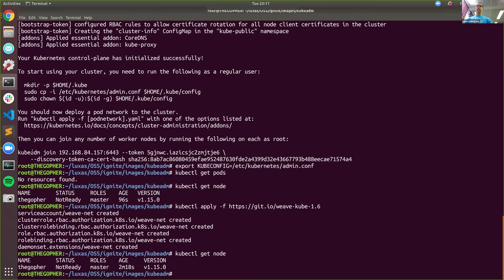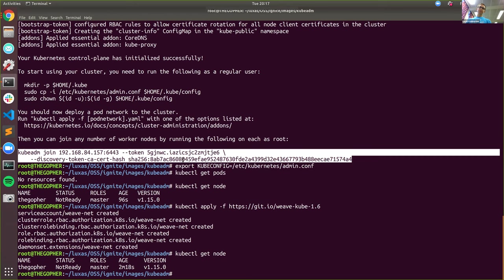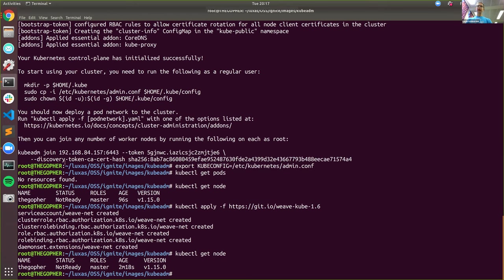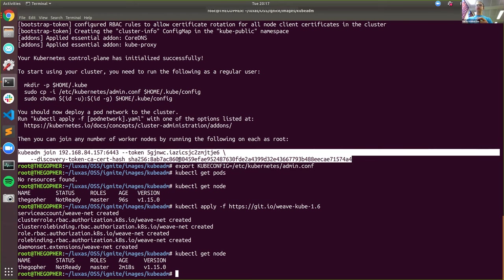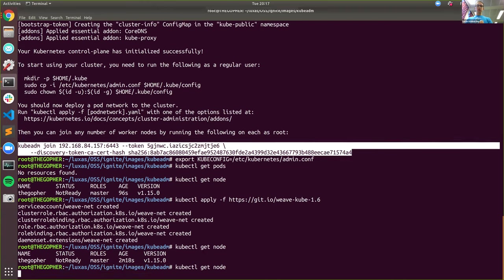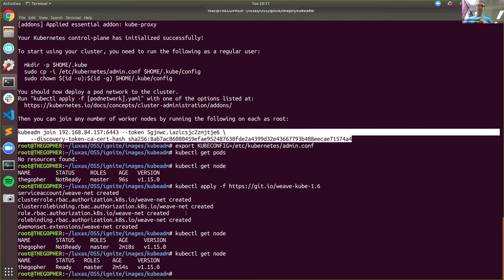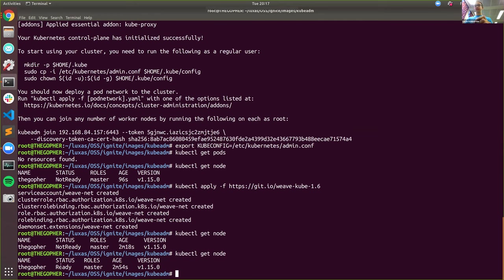CNI stands for container network interface, and it's the thing that provides networking between machines. In this case, we're going to use WeaveNet — applying it here. After a minute, we'll see this node transition to the ready state. Now we can start doing workloads. After this is done, we see the join token here — you can use this command to join new normal nodes that aren't control plane nodes. Now we see that the status is ready for this machine.